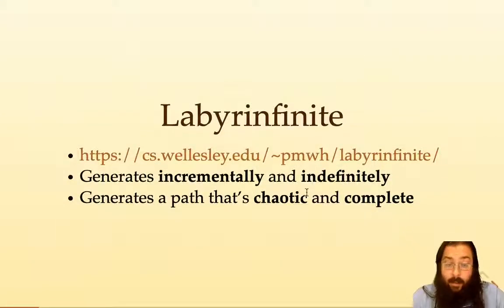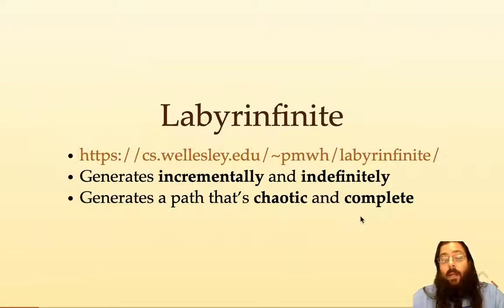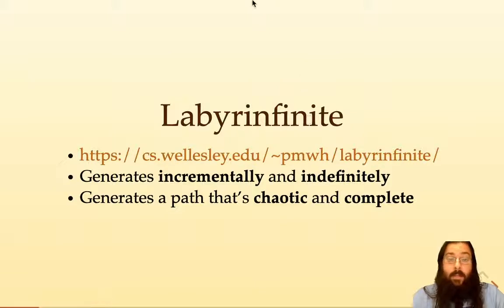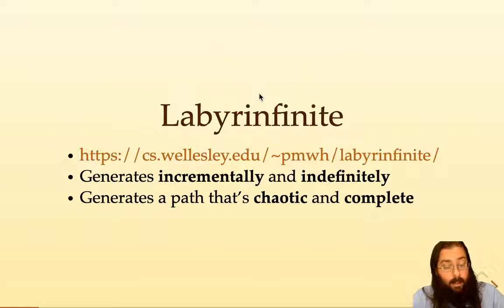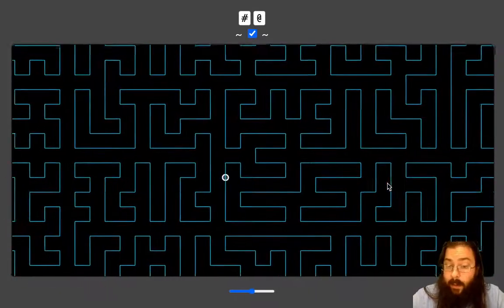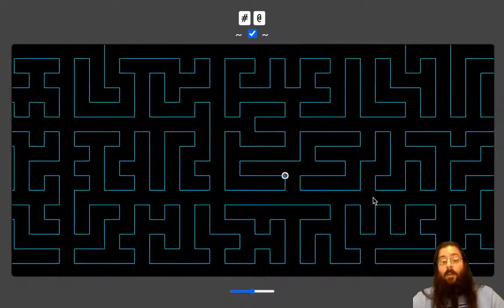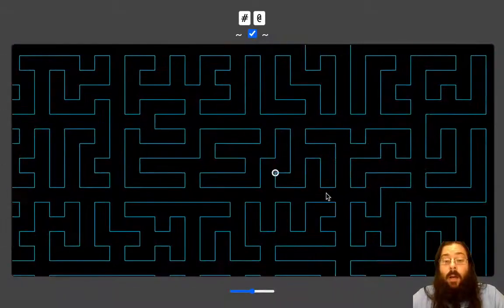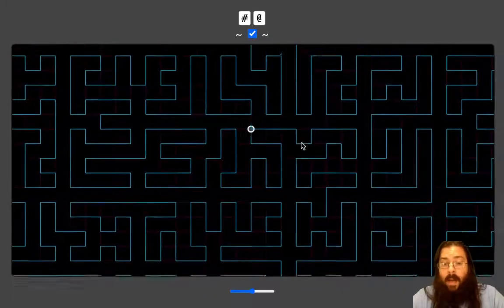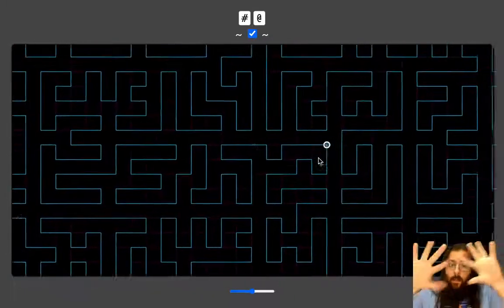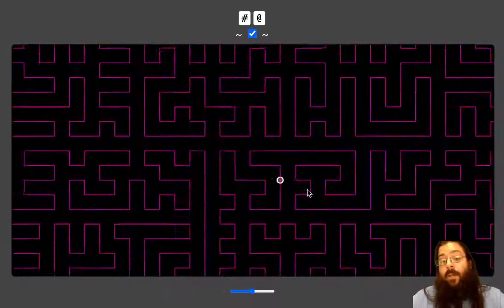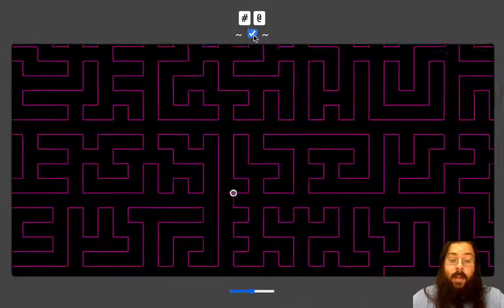The first example is called Labyrinfinite. It generates incrementally and indefinitely, generating a chaotic complete path through all of 2D space — an infinite path through infinite space. Here is the demo; you can pause the video and follow that link or look for the link in the paper. We are moving along a path that is sort of wiggly, and it's about to transition to a different path that was generated using a different seed but is just as wiggly.